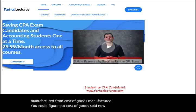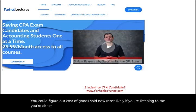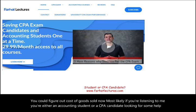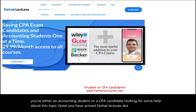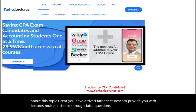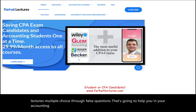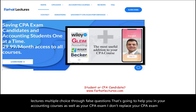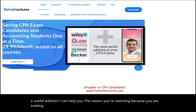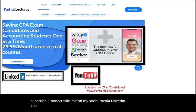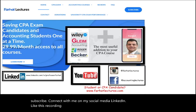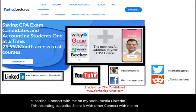If you're listening, you're either an accounting student or a CPA candidate looking for help — you've arrived. Farhatlectures.com provides lectures, multiple choice, and true/false questions to help you in your accounting courses as well as your CPA exam. Go a step further: subscribe, connect on social media — LinkedIn, Instagram, Facebook, Twitter, and Reddit — like this recording and share it with others.